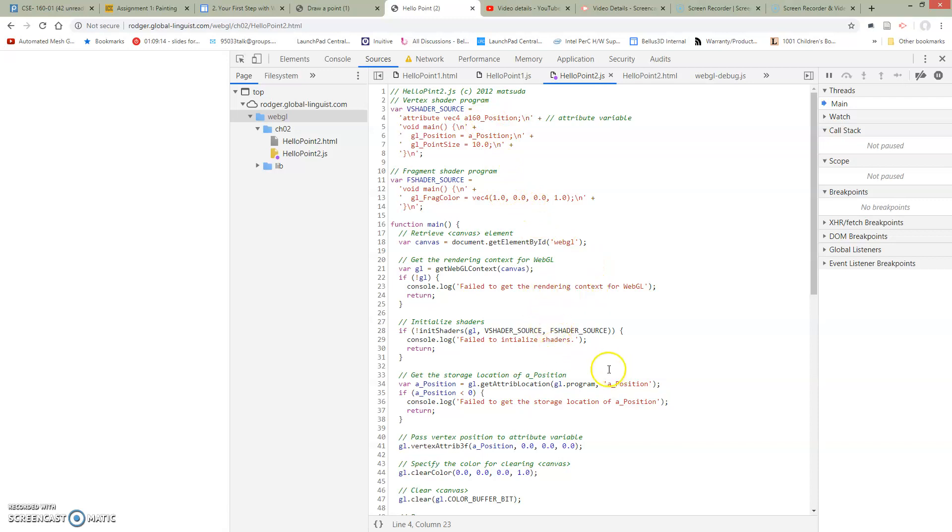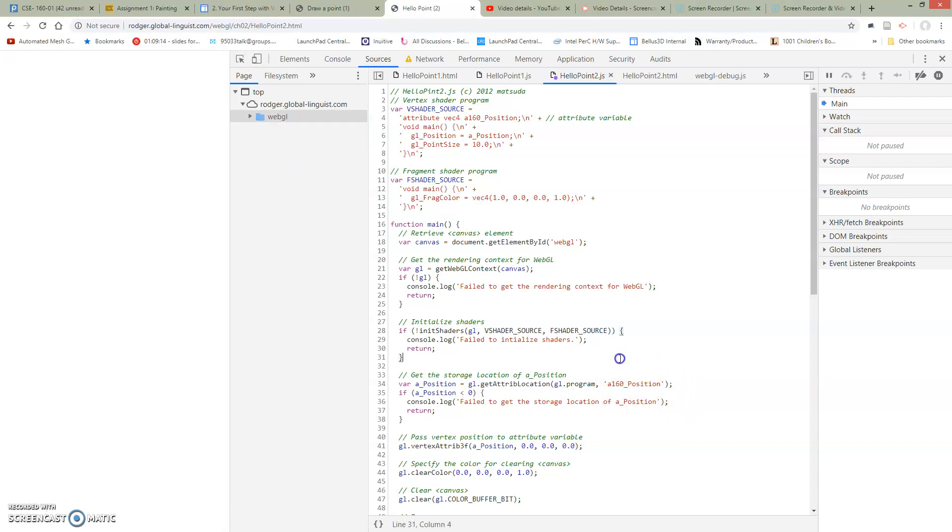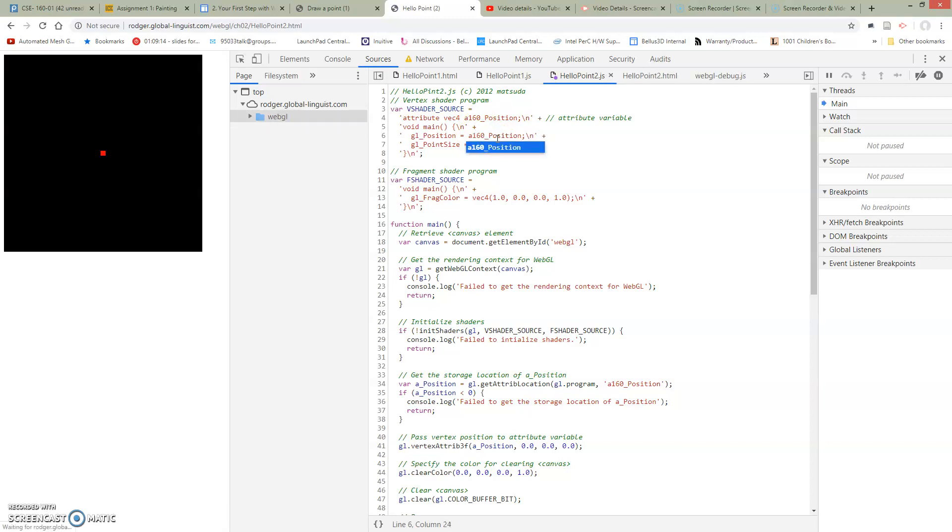And so we're going to have to, if we want this to be A160, we're going to have to change it down here where we reference this in our code. Oh dear. Oh, because we named it A160 here, it has to also be A160 in this little piece of code here too. See that we get it back. Okay, now we got our point back.